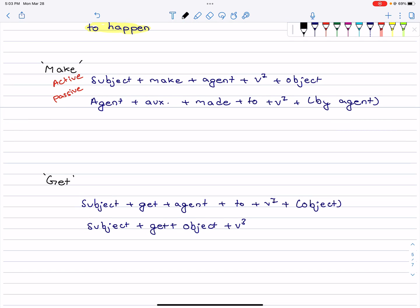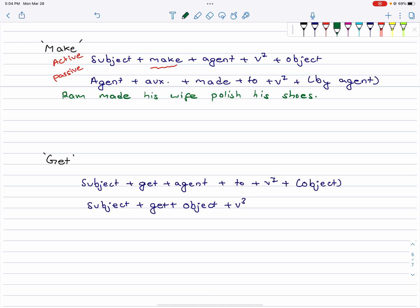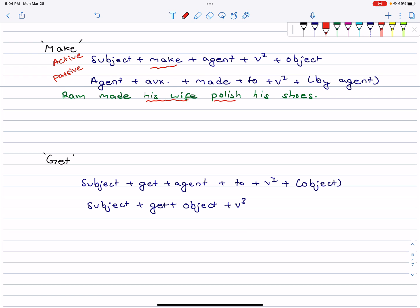Let's see some examples. Ram made his wife polish his shoes. Here, Ram is the subject, his wife is the agent — she is the one doing the work — and 'polish his shoes' is verb1 plus object.